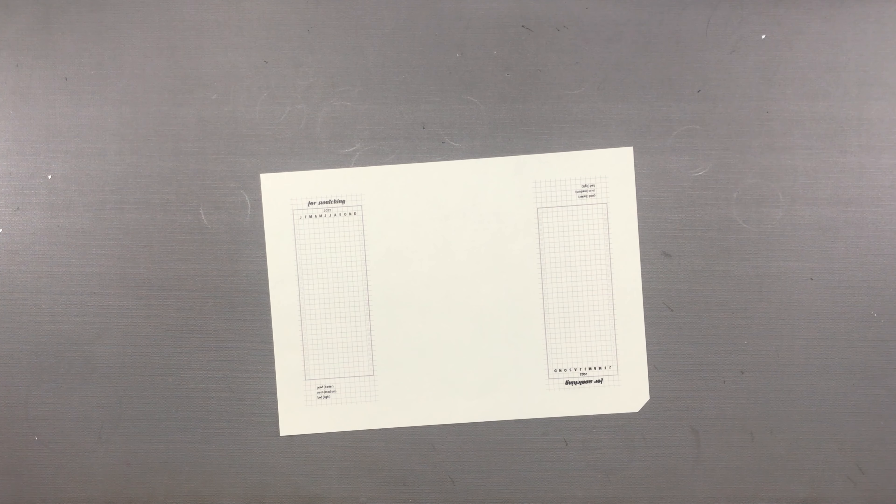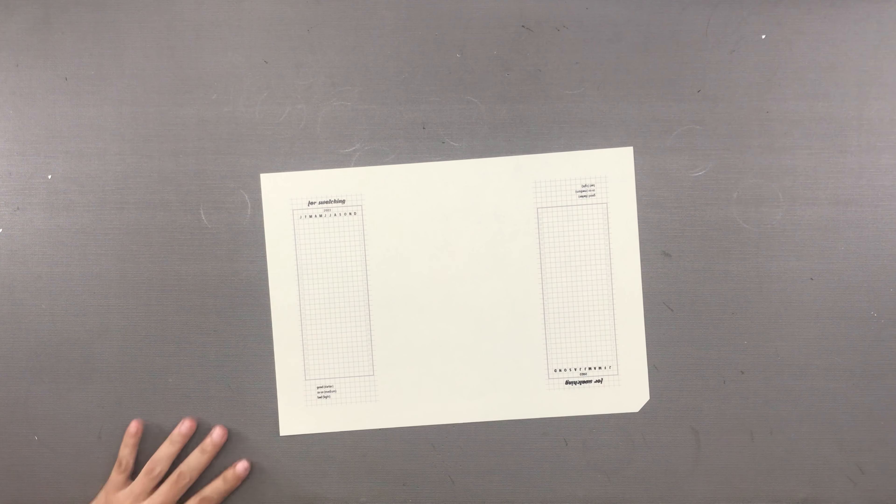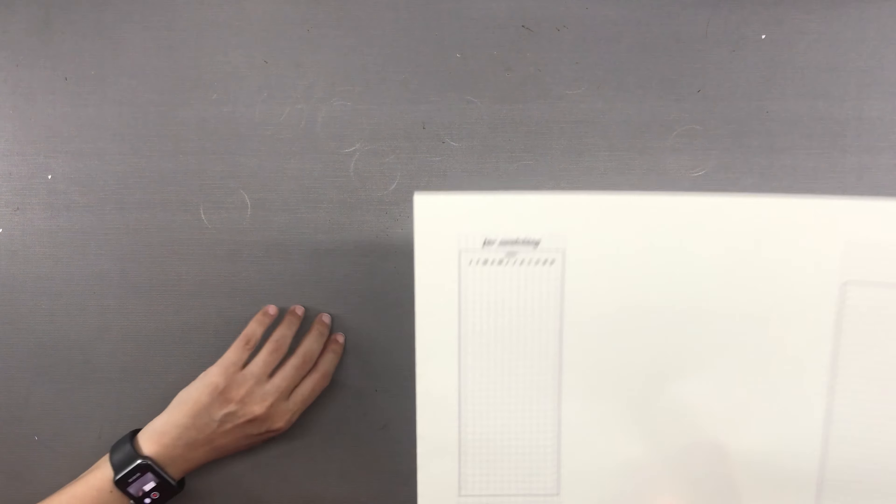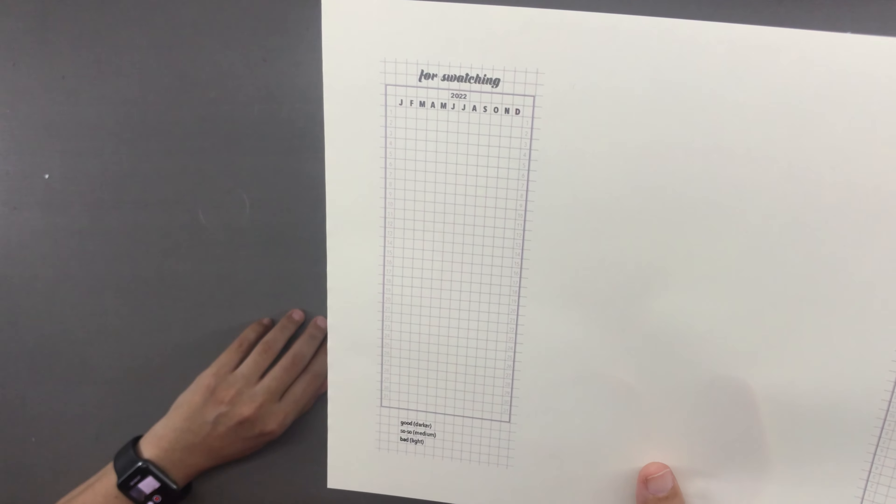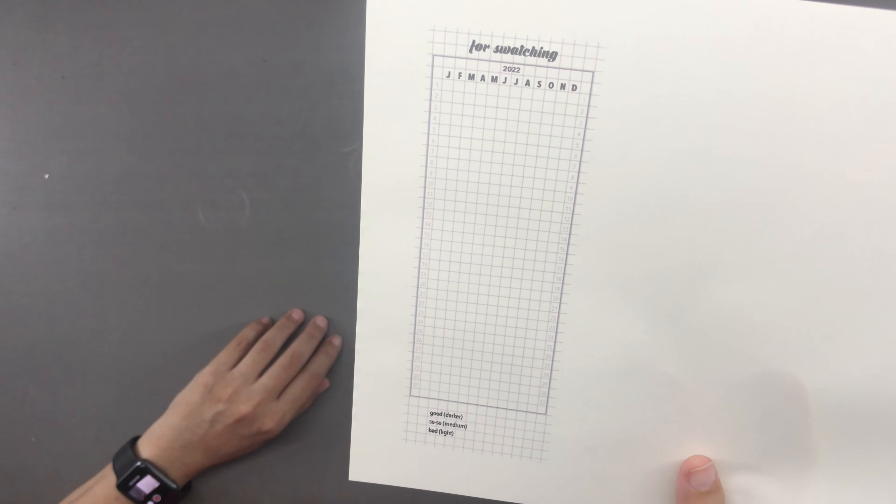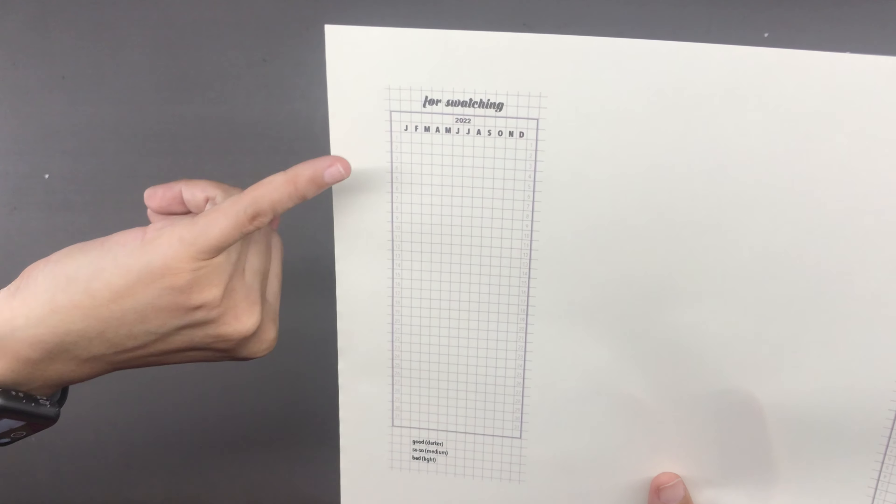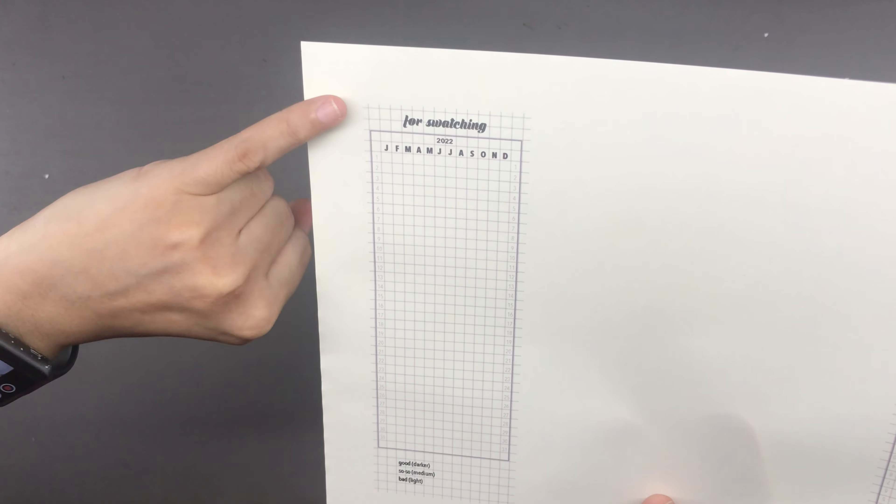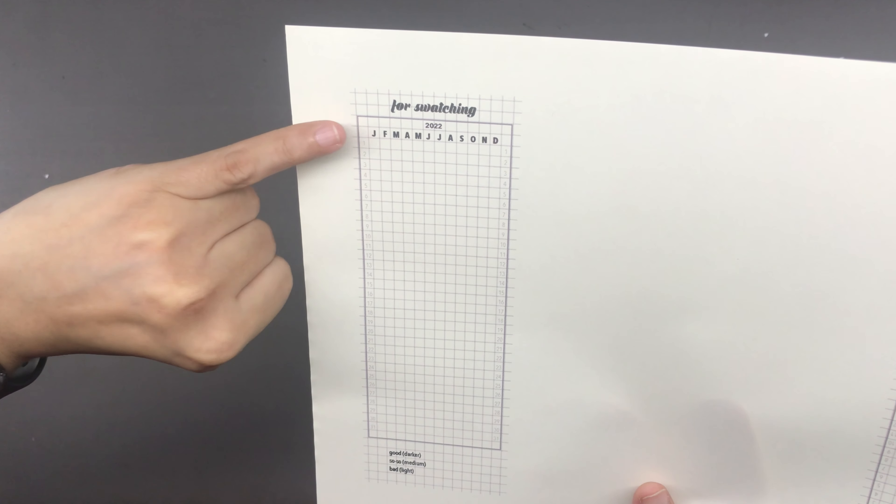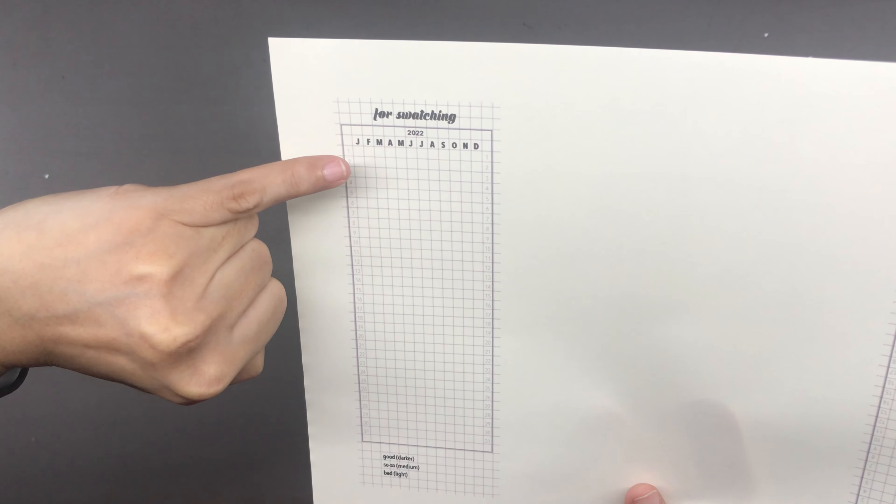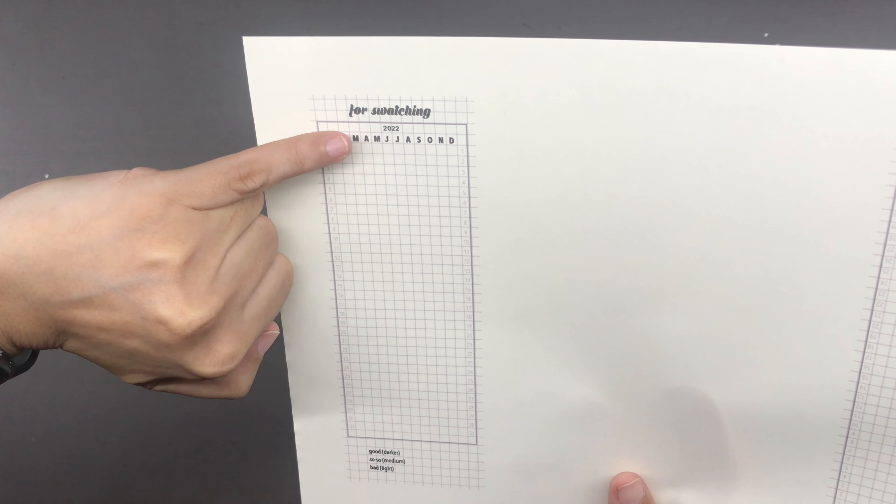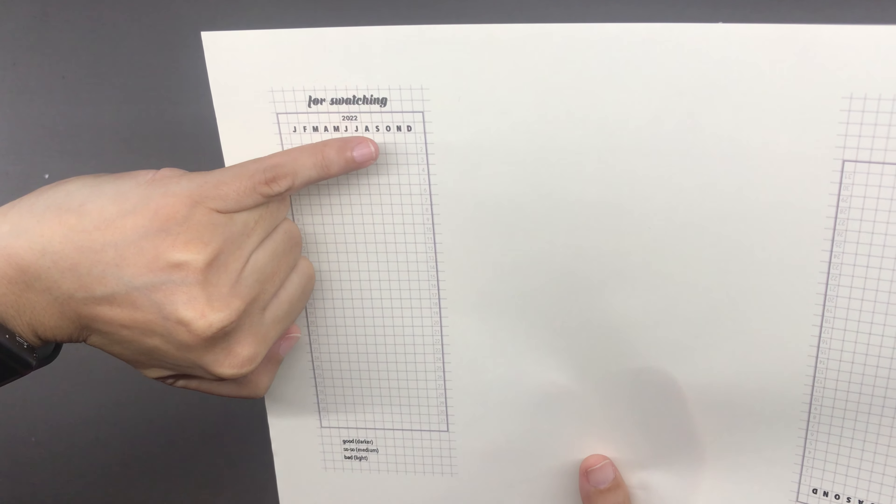Hi everyone, this is Marianne and welcome to my channel. One thing that I have always been fascinated about when I see it in other people's planners is the year in pixels. It is one page where the entire 365 days of the year is laid out in super tiny boxes and people color in each box for each day.